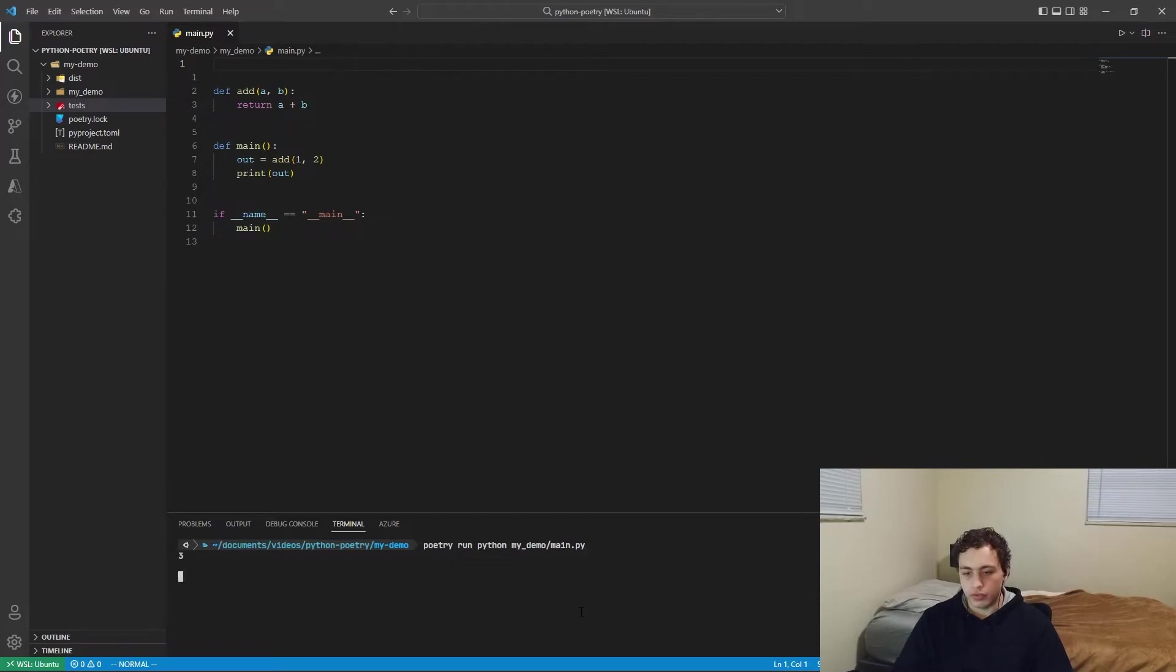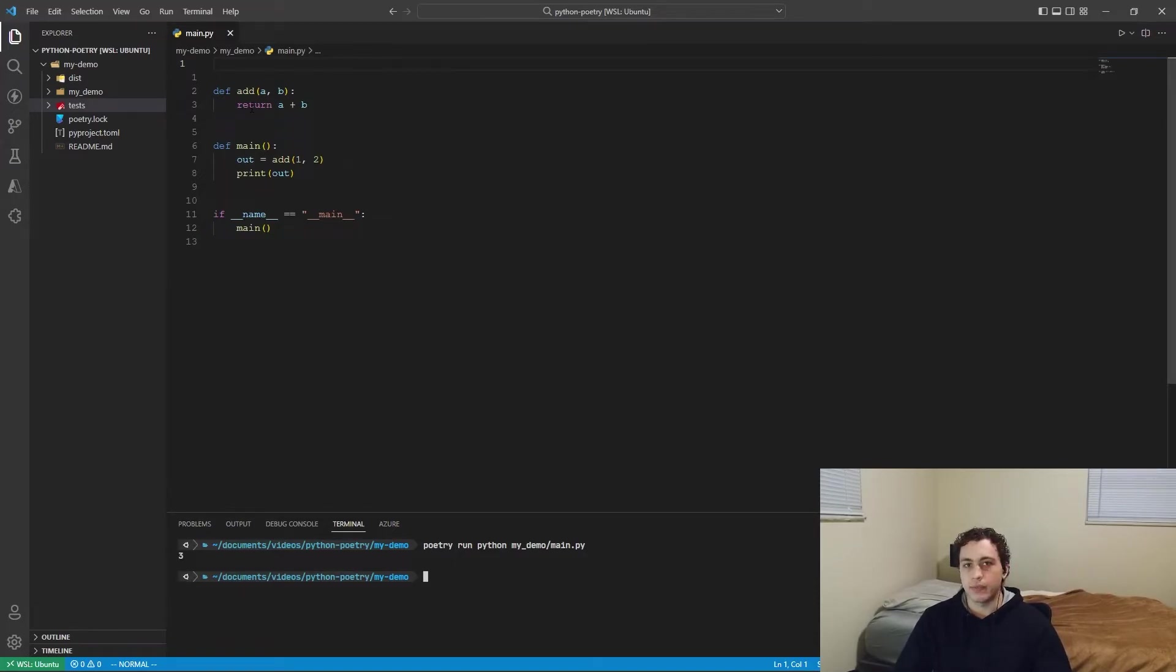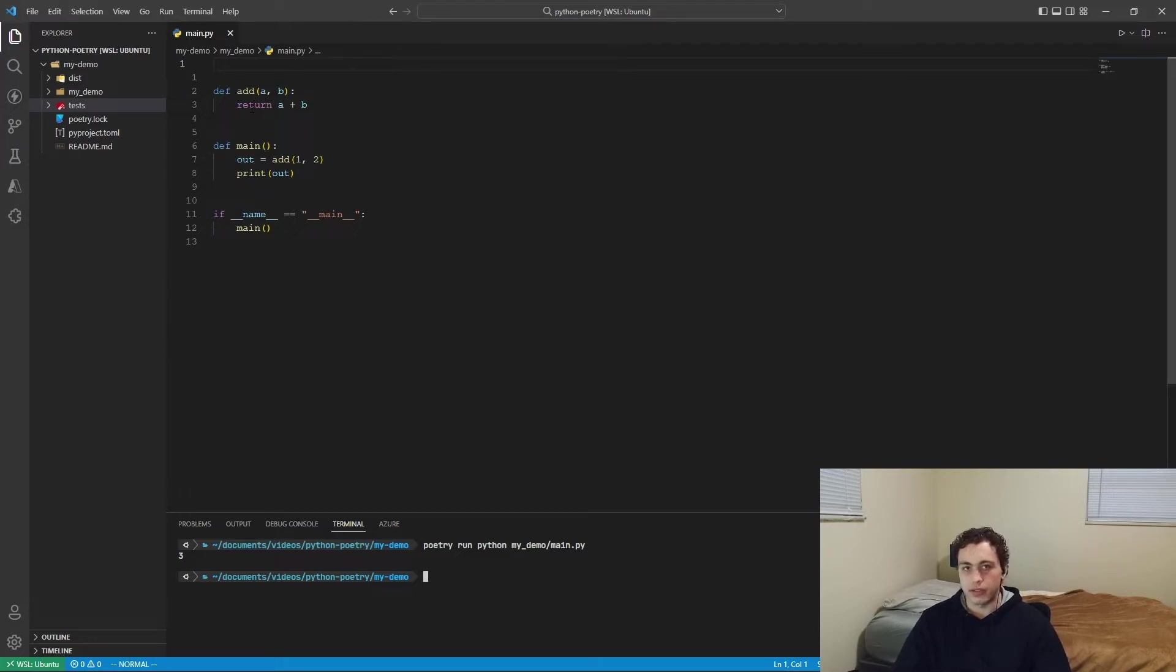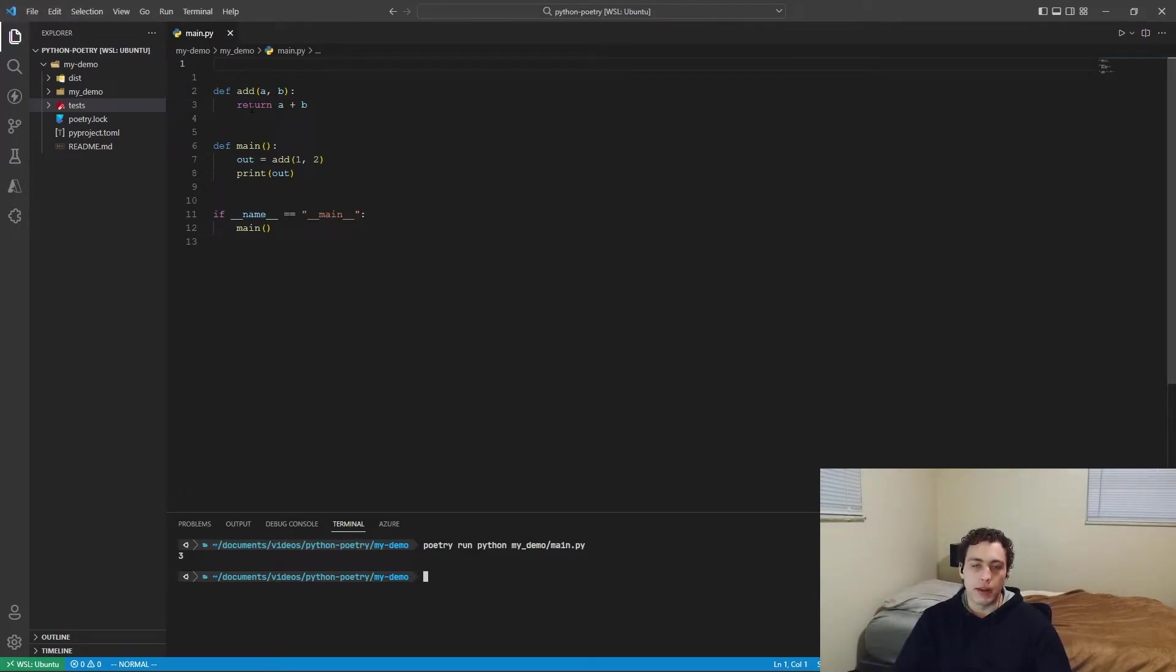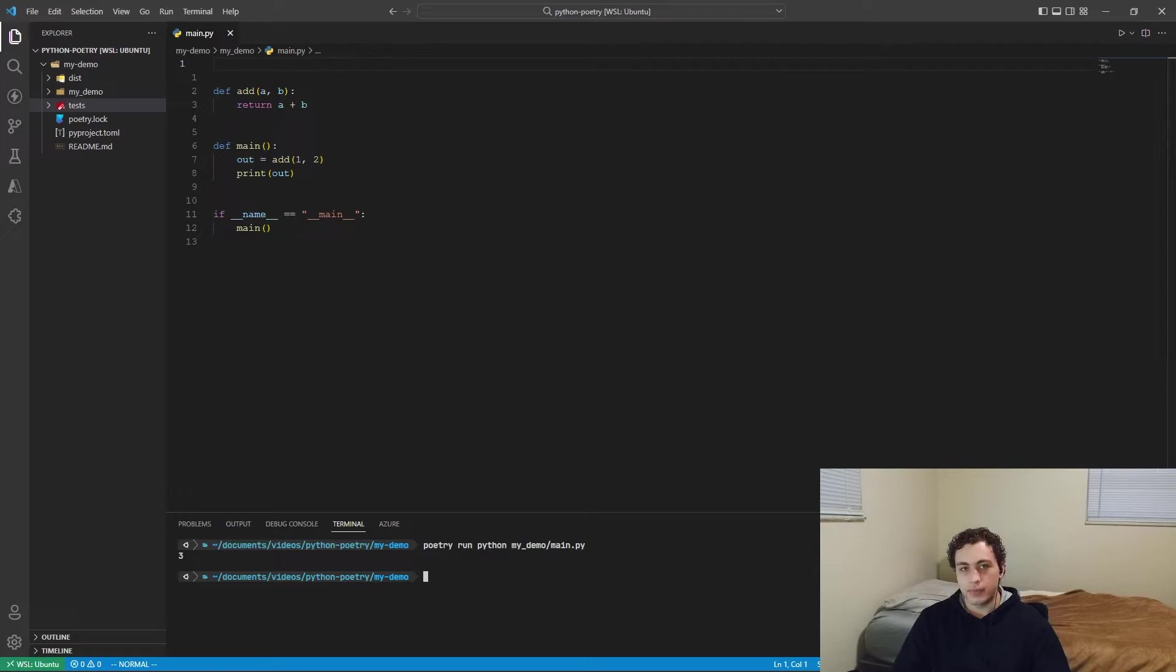And then we don't need this import anymore. So we just go ahead and actually run this. Poetry run. Now we get three as you would expect. But if we actually wanted to test this method, if it was something more complicated, we need to set up a unit testing solution. So Python has unit tests built in, and that works well. But I found a more intuitive way to do it is to use the PyTest package. So that's what we're going to use here.